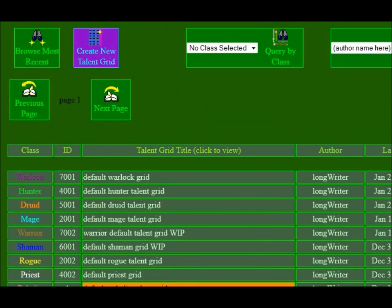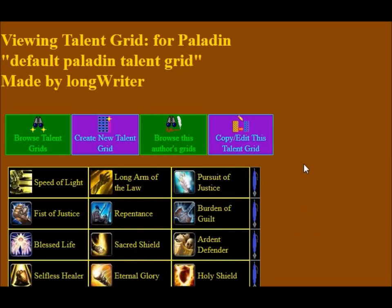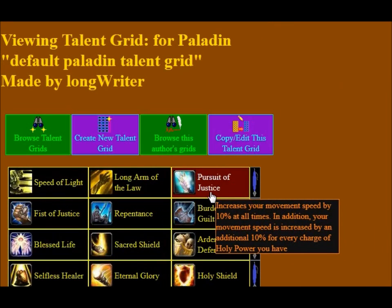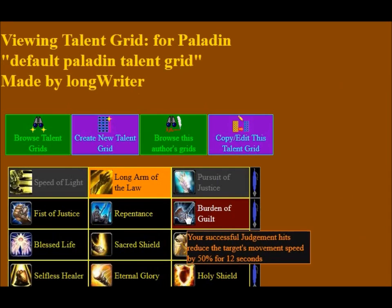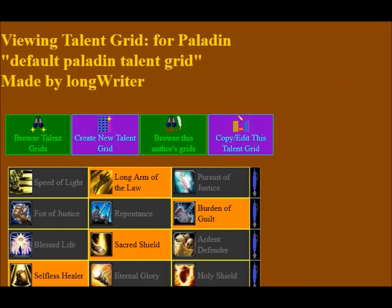I'm just going to choose the Paladin talent grid here. You click on that. You notice how it turns orange and you've got this amber orangey screen here — I tried to color coordinate everything. Purple is for editing the talent grids, green is for browsing them, amber is for viewing them. And as you can see, you click on one of these, it grays the other ones out and highlights the one you clicked.